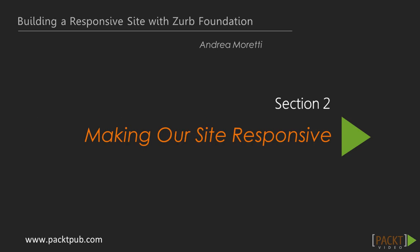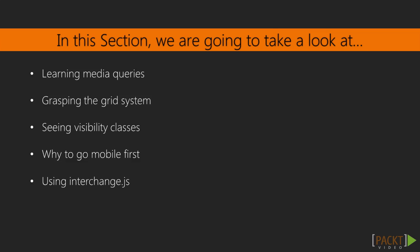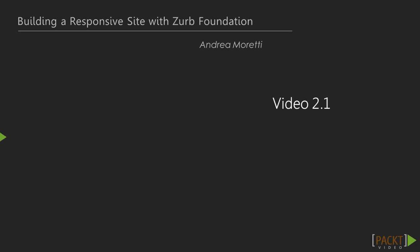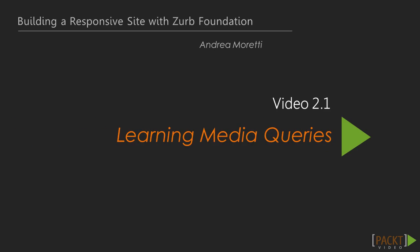Welcome back! In this section, we are going to learn about responsive design, why it is essential in modern web design, and how to implement it using Zurb Foundation.